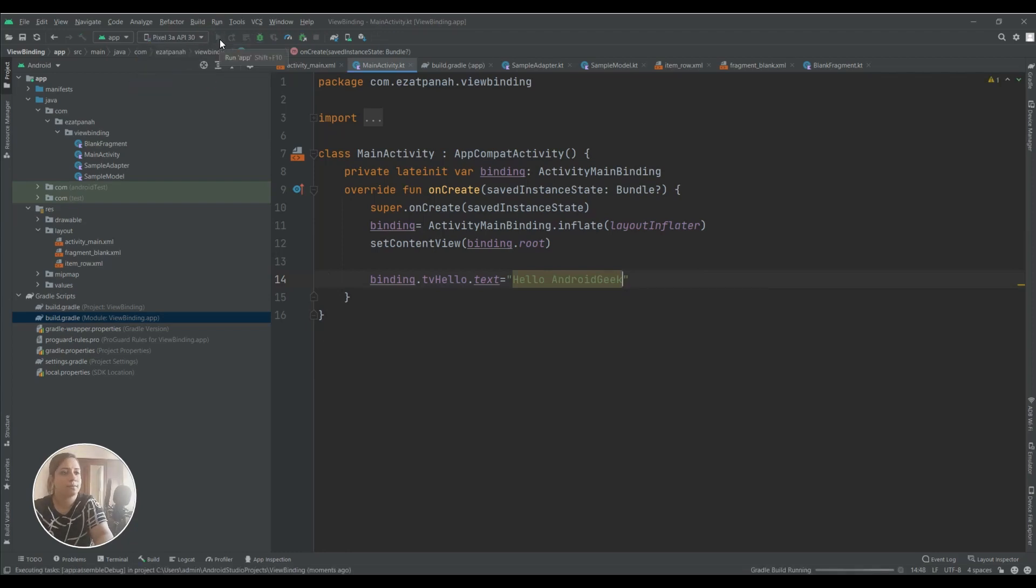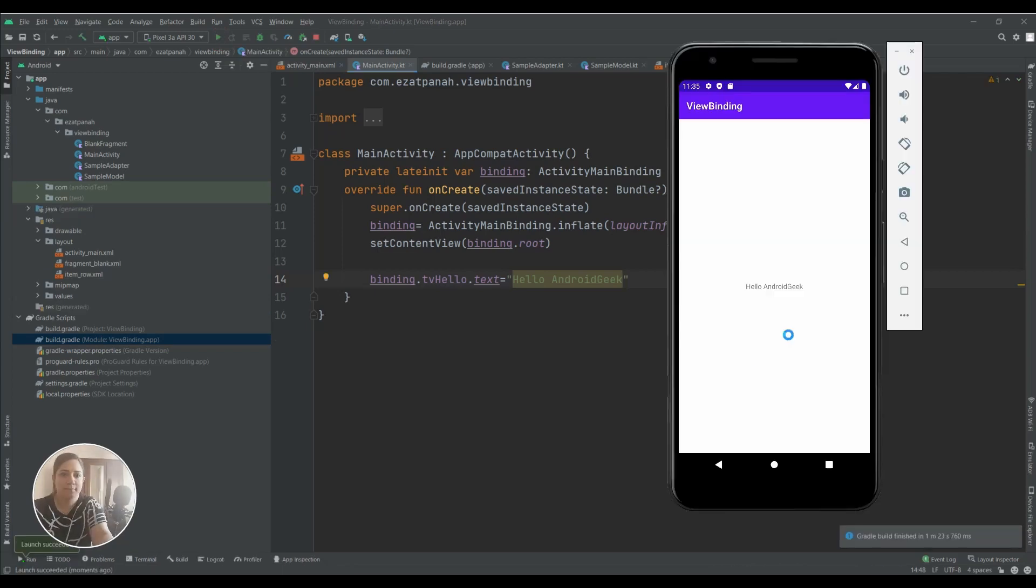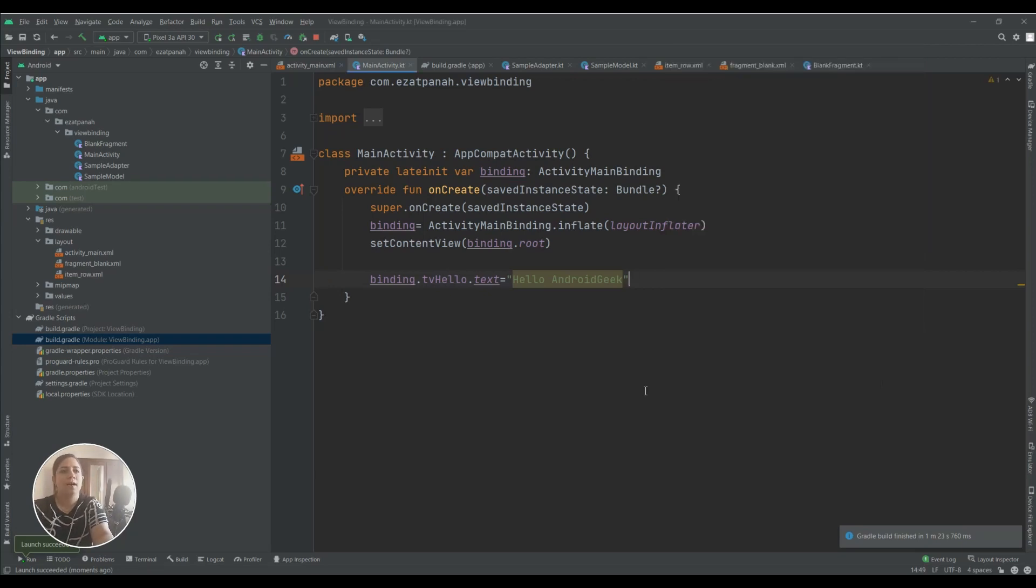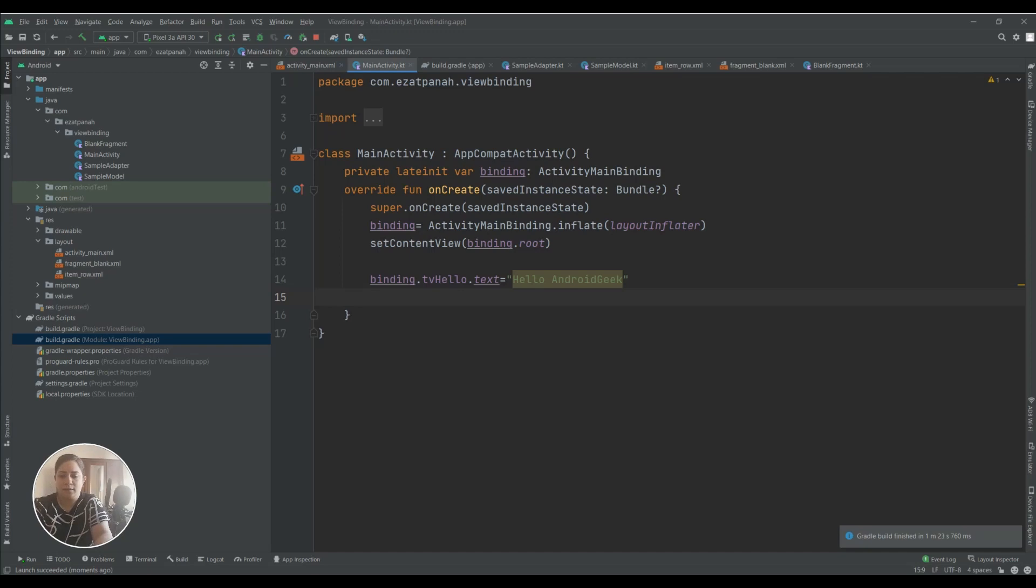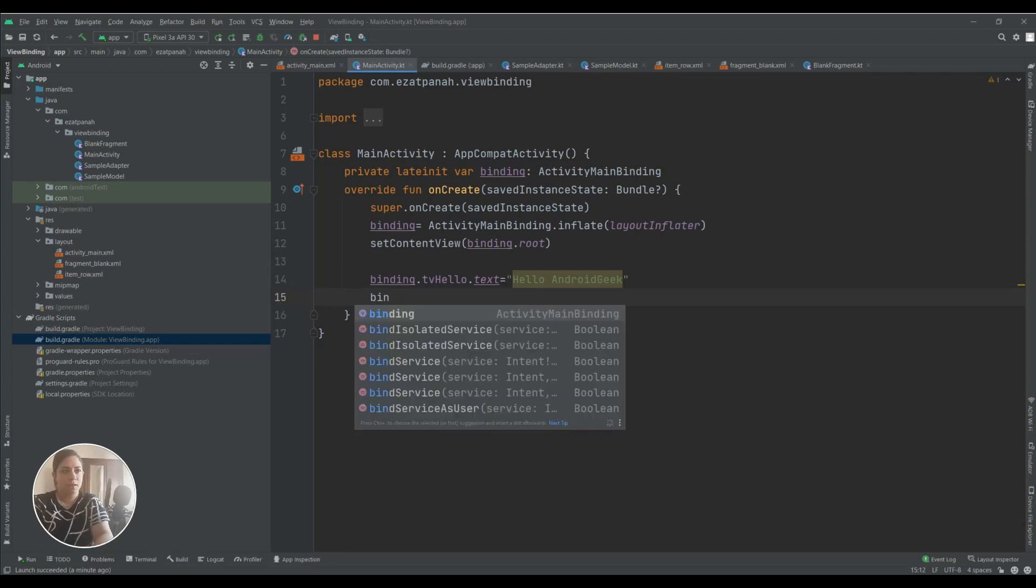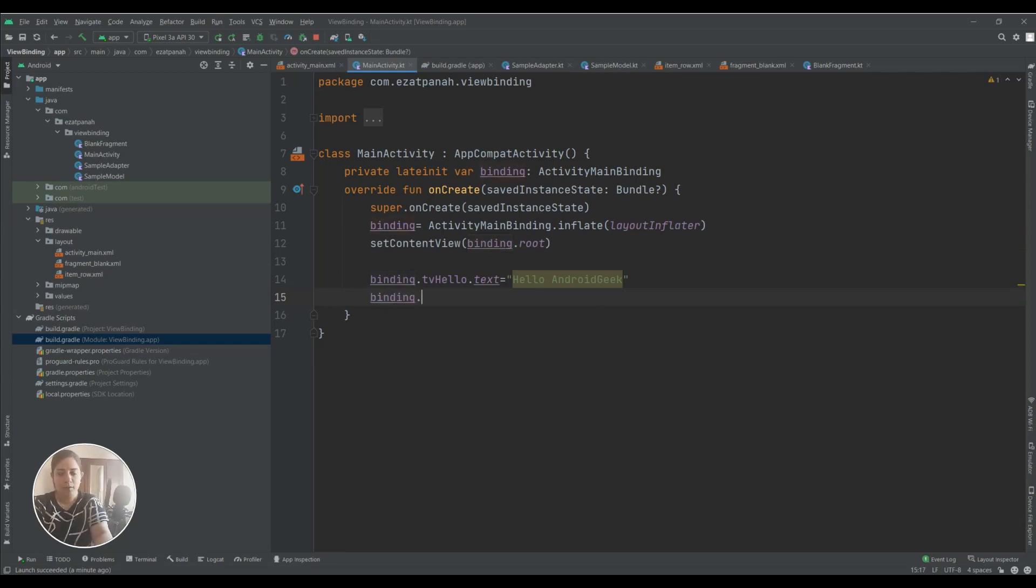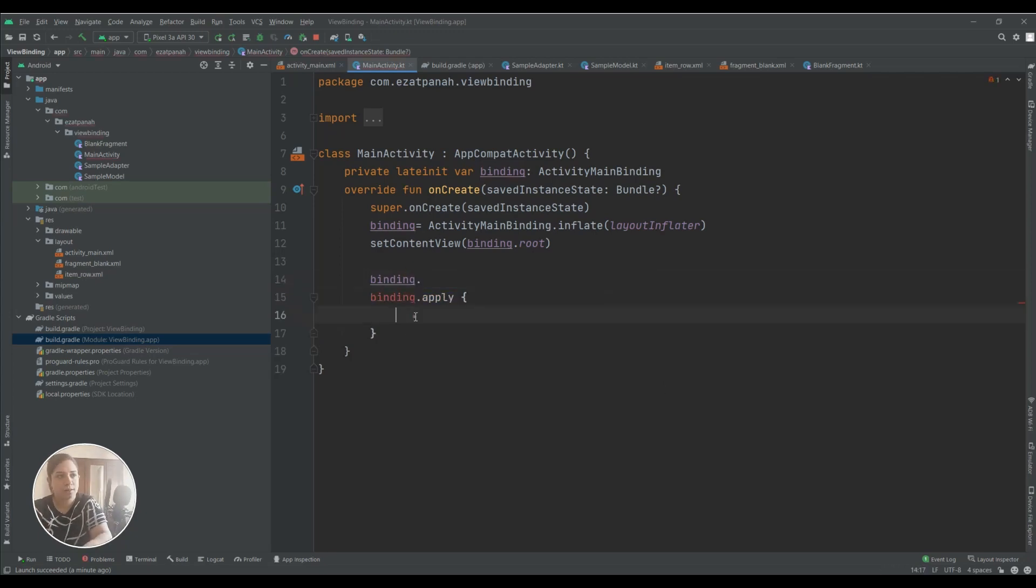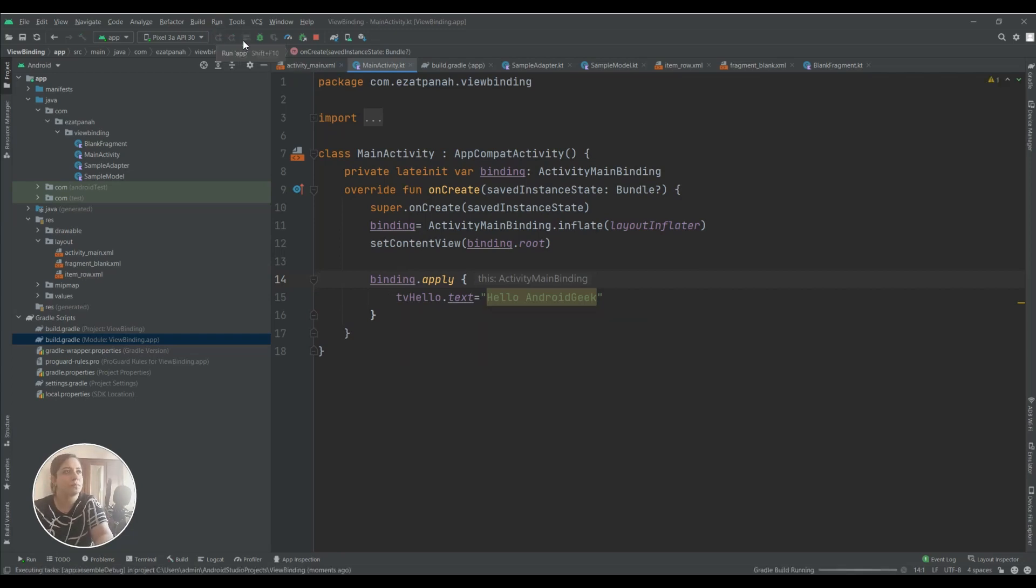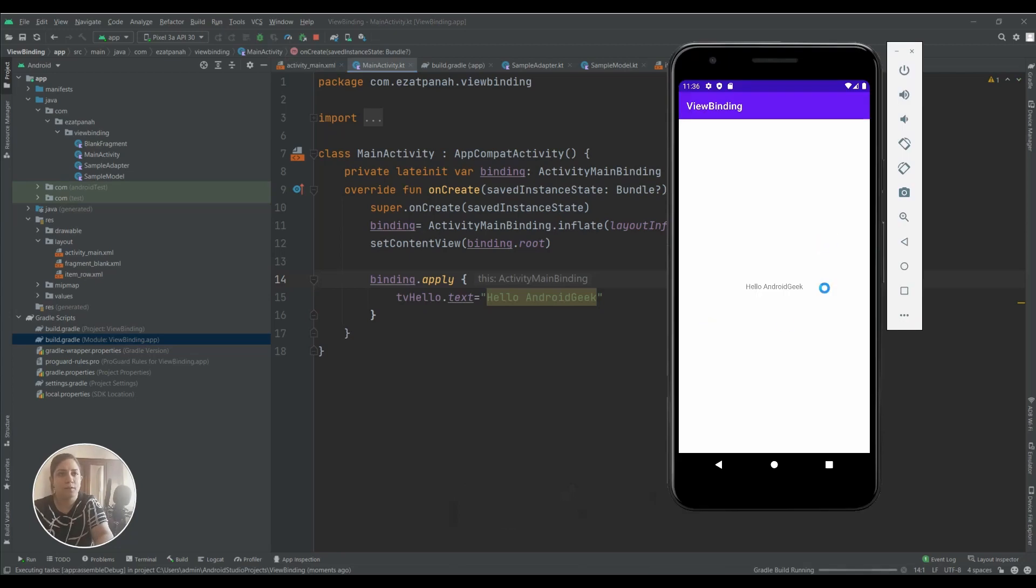Yes, you can see our TextView changed and with this way we can access all of our objects in our XML. And there is another way: if you have a lot of objects in your XML it doesn't need to keep adding binding, binding. The simple way is binding.apply and now we can use all of your objects inside it without binding.binding, and it's a very easy way for that.